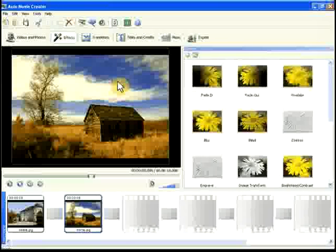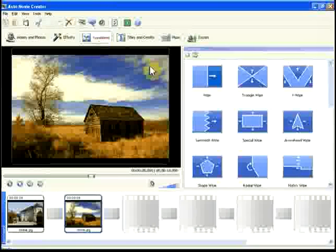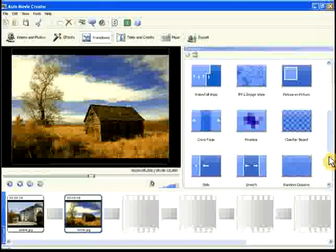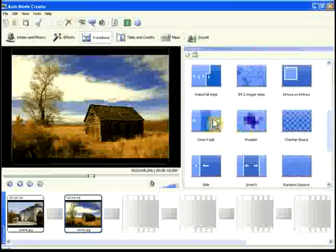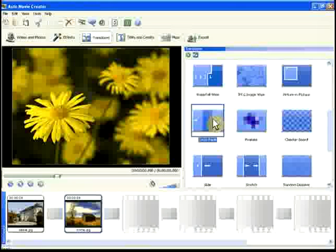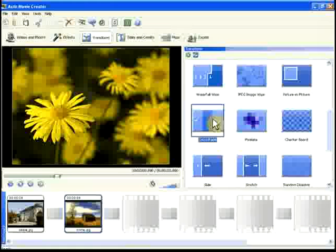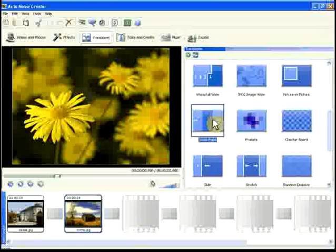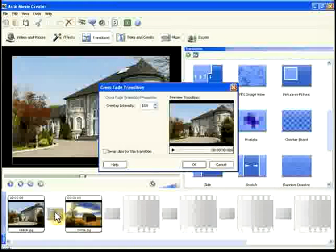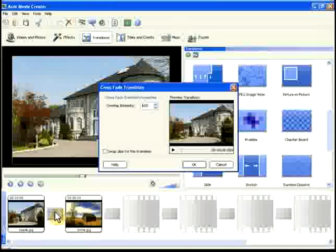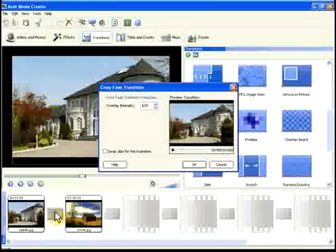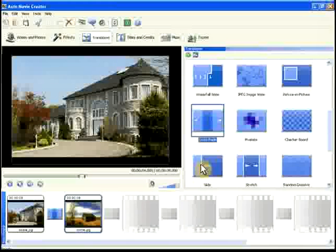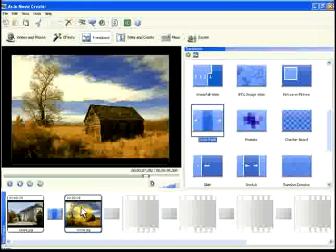To do that, click the Transitions button. We'll use a cross-fade transition. In a cross-fade, the first clip gradually gets dimmer as the second gradually gets brighter and replaces it. To add a transition, just drag it from the collection and drop it in the small transition cell between the two clips. There are many other transitions you can easily add to your clips.